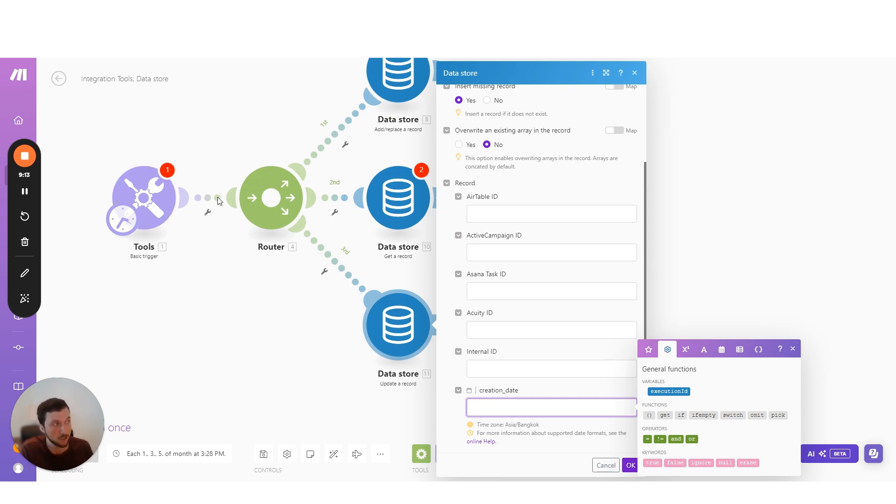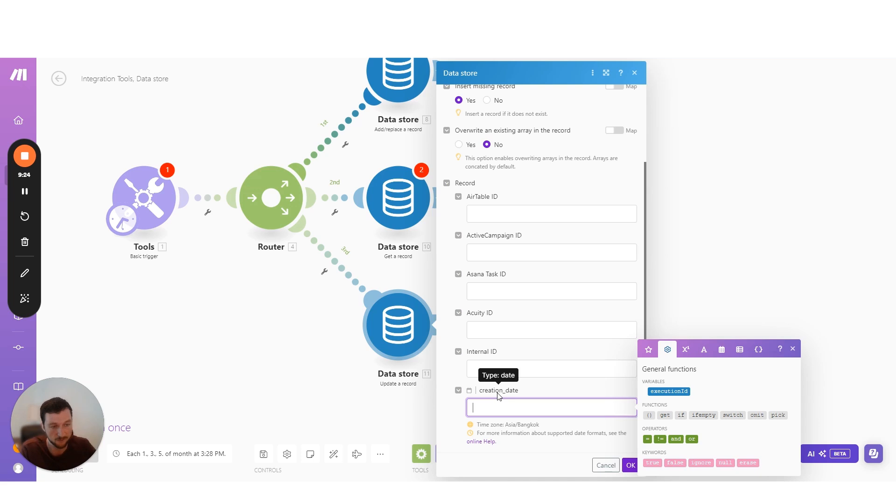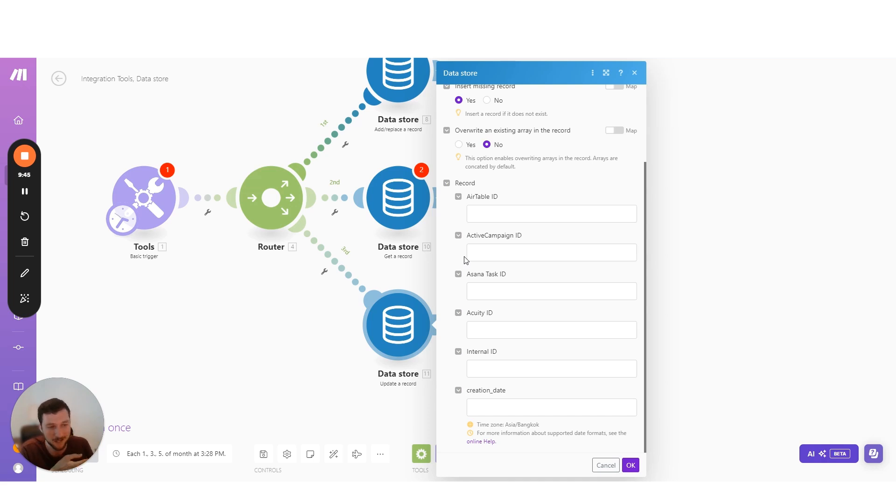And then we set up another scenario to then listen or check the data store for things that are before X date or after X date. For instance, 30 days or more after a creation date, then create the task in Asana and then delete that data store item. And that's just a nice easy way to do those future scenario runs without having to complicate your core data structure.